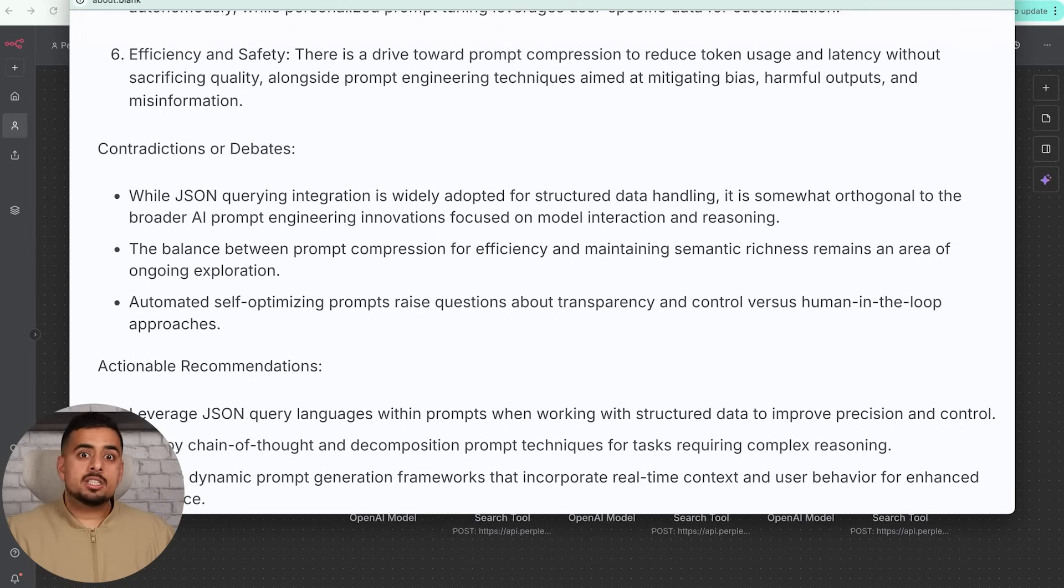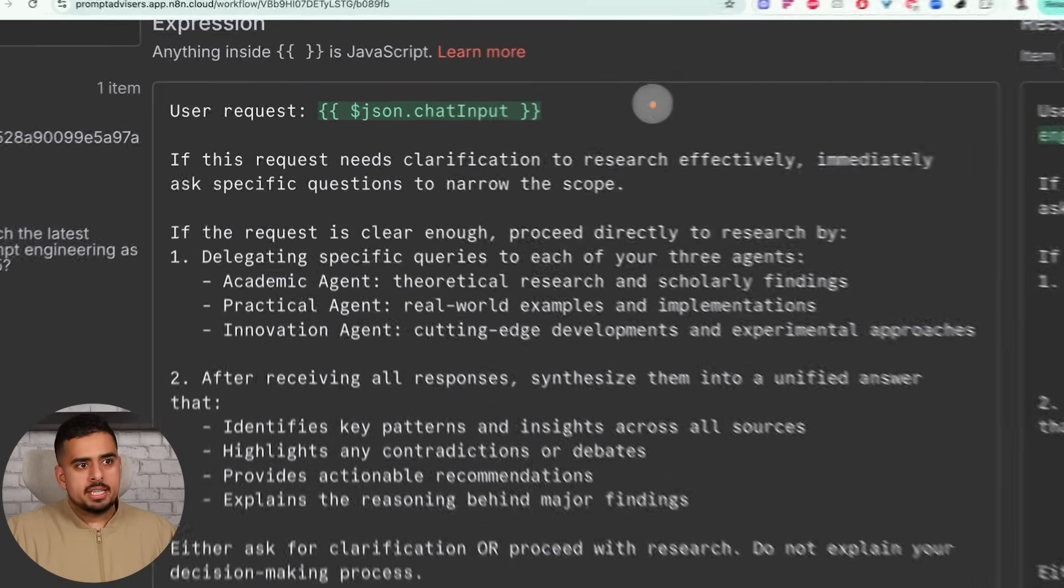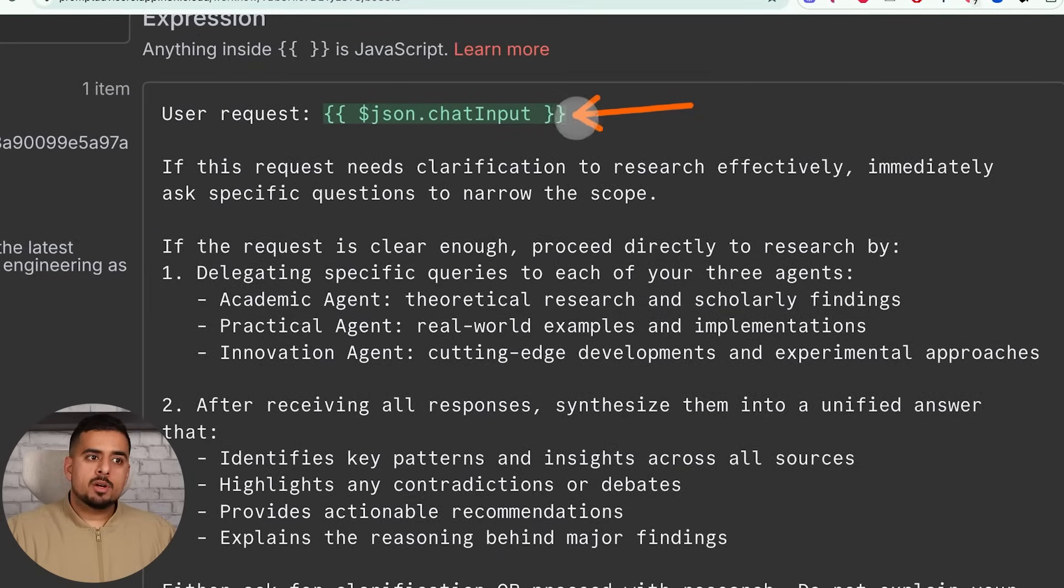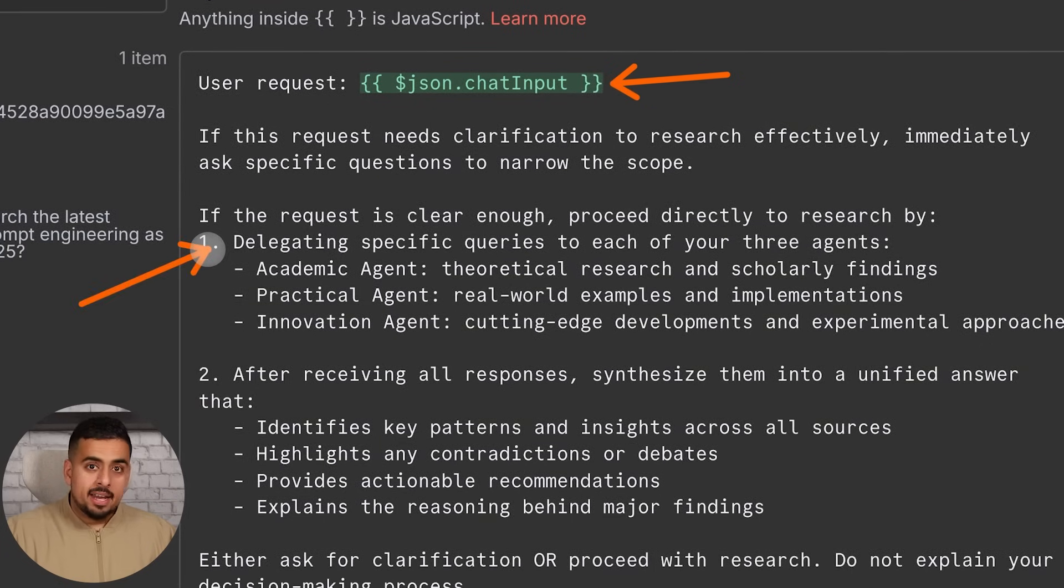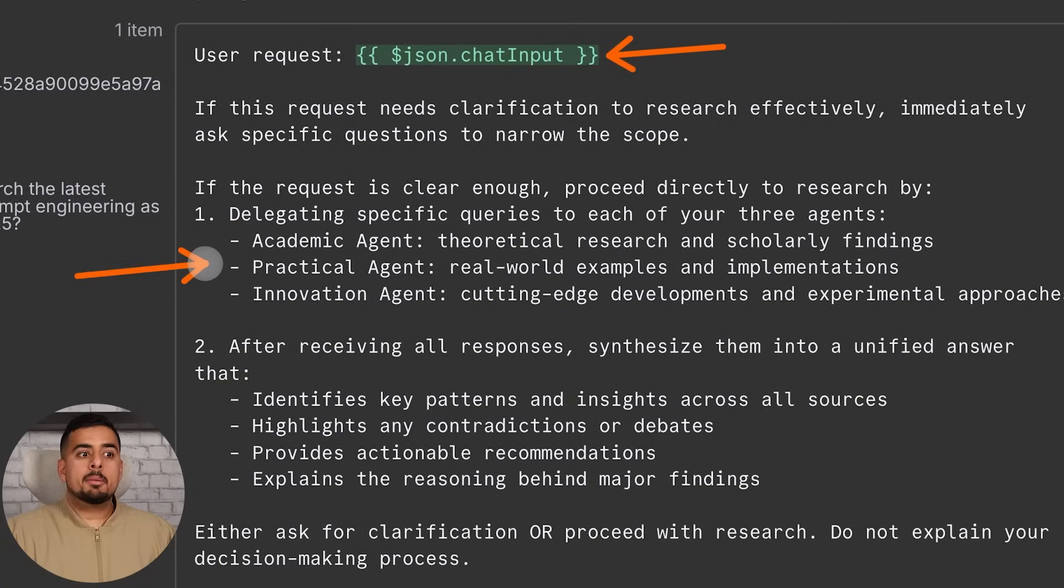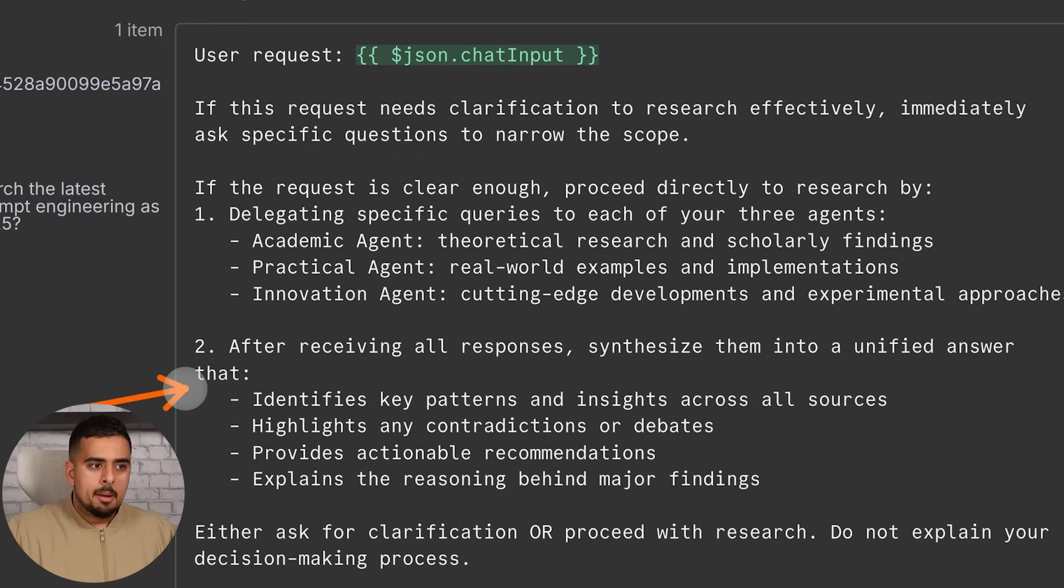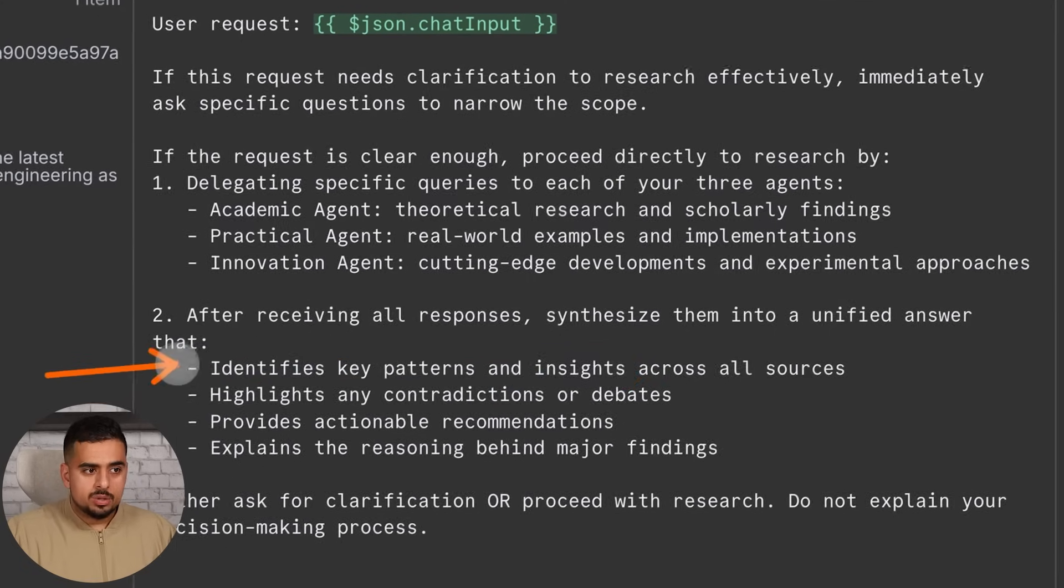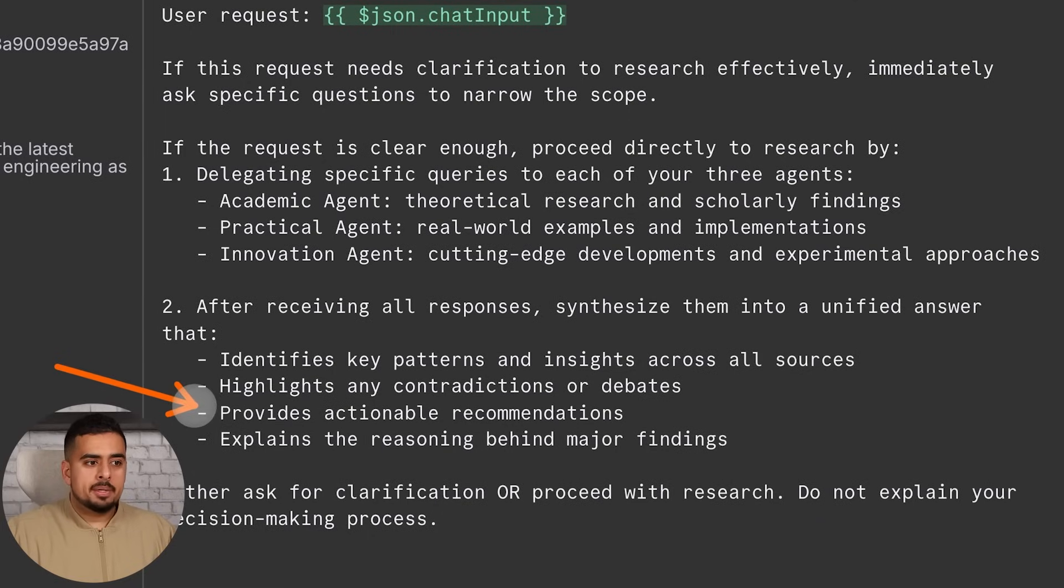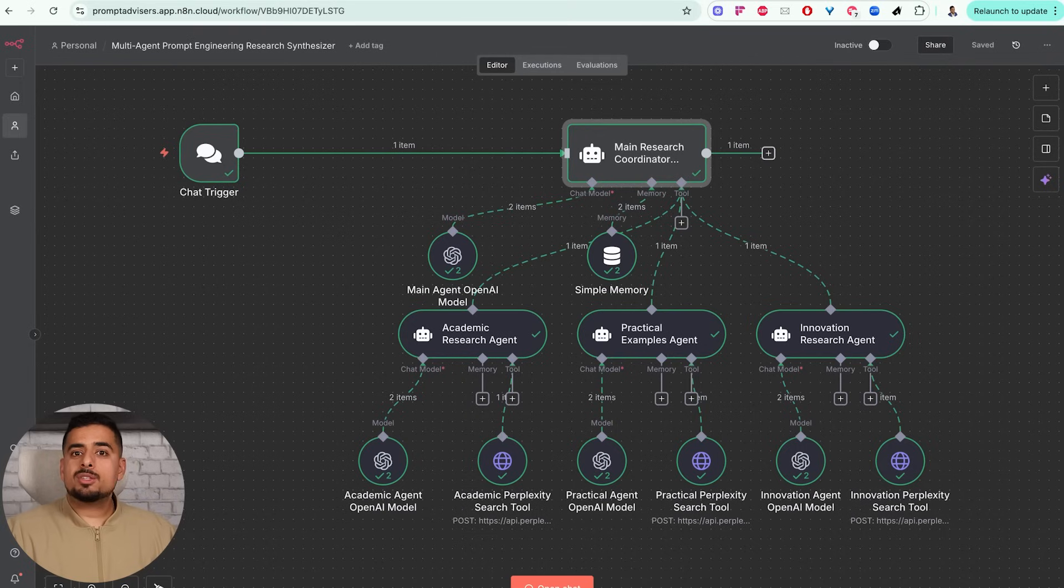In terms of the prompt itself, it's not groundbreaking. You basically have a user input right here and we're taking the variable from the chat trigger. Then we have the prompt basically say how it's going to delegate specific queries to each one of the agents - the academic agent, the practical agent, and the innovation agent. Then this is the part where we tell it how to synthesize those responses by identifying key patterns and insights across all sources, highlighting any contradictions or debates, providing actual recommendations, and explaining the reasoning behind major findings. That's pretty much all you have to do if you want to build your own mini instant AI research army.